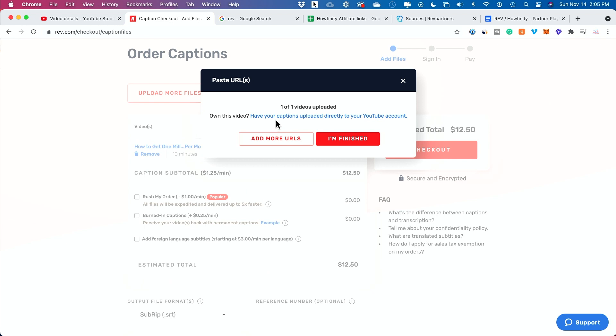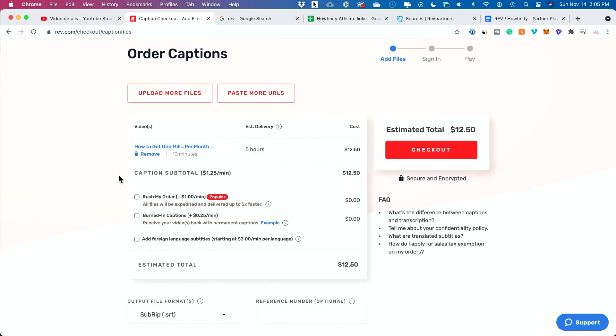It's going to mention that you could do this directly from a YouTube account, which I recommend if you do this more than once. I'm going to press finished and it's going to tell you how long it's going to take. You're going to get it the same day, just in a few hours. My video is about 10 minutes here and it's only costing me $12. You could rush this too if you're doing this for work.